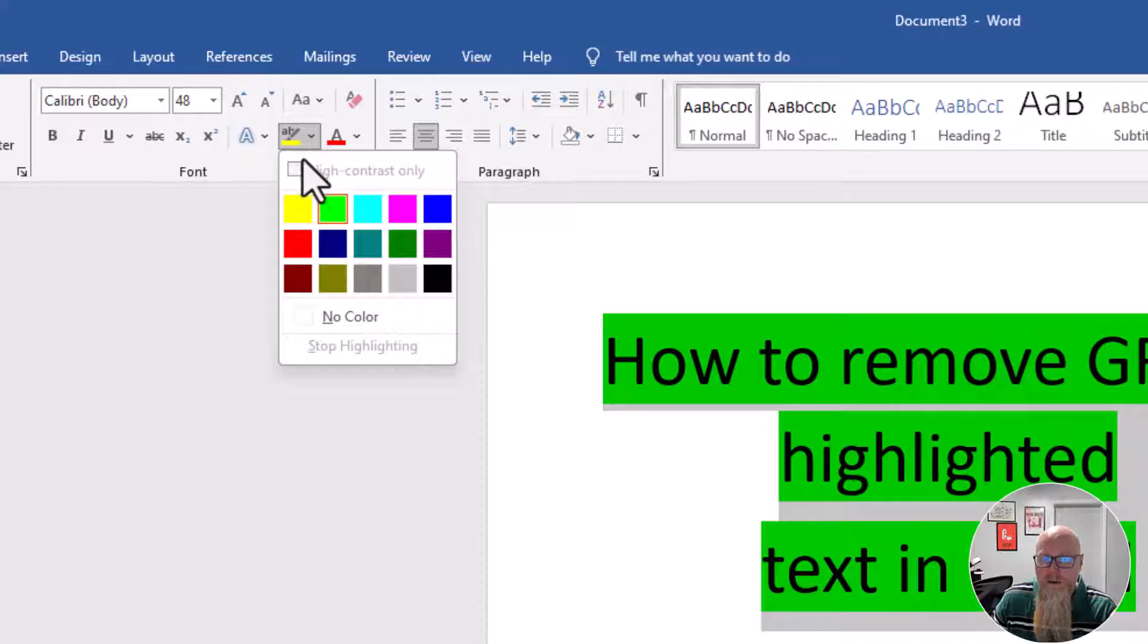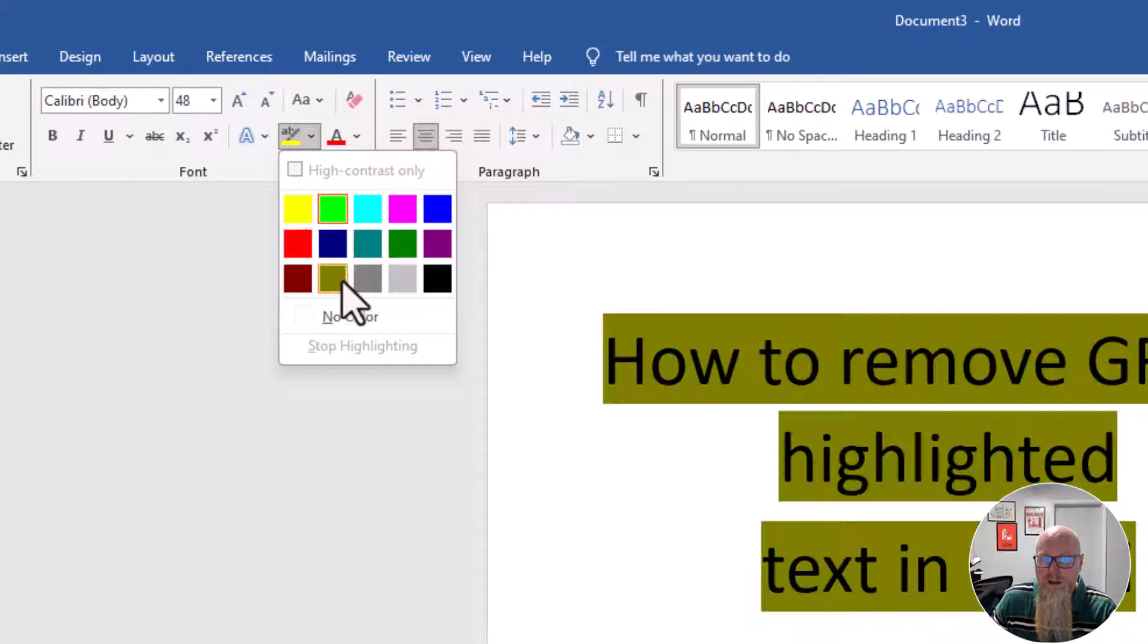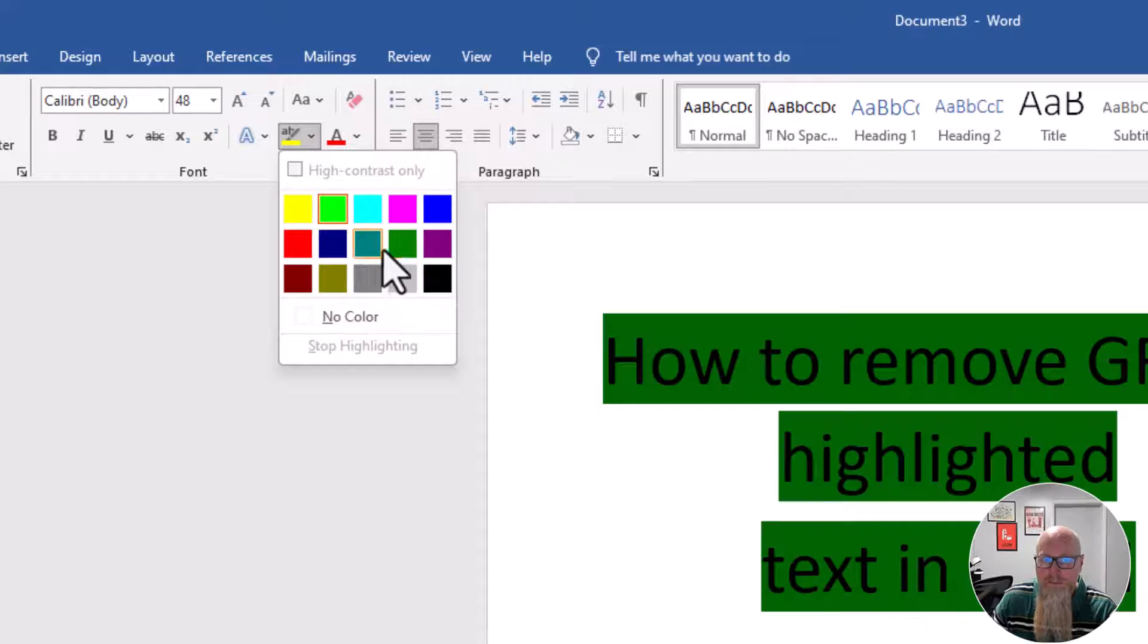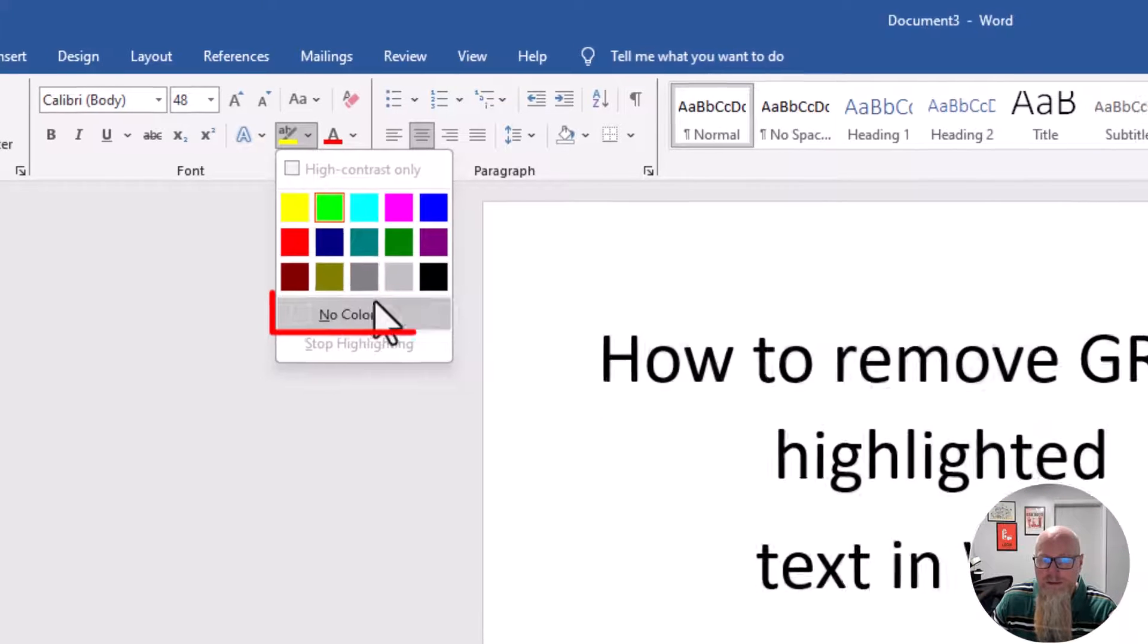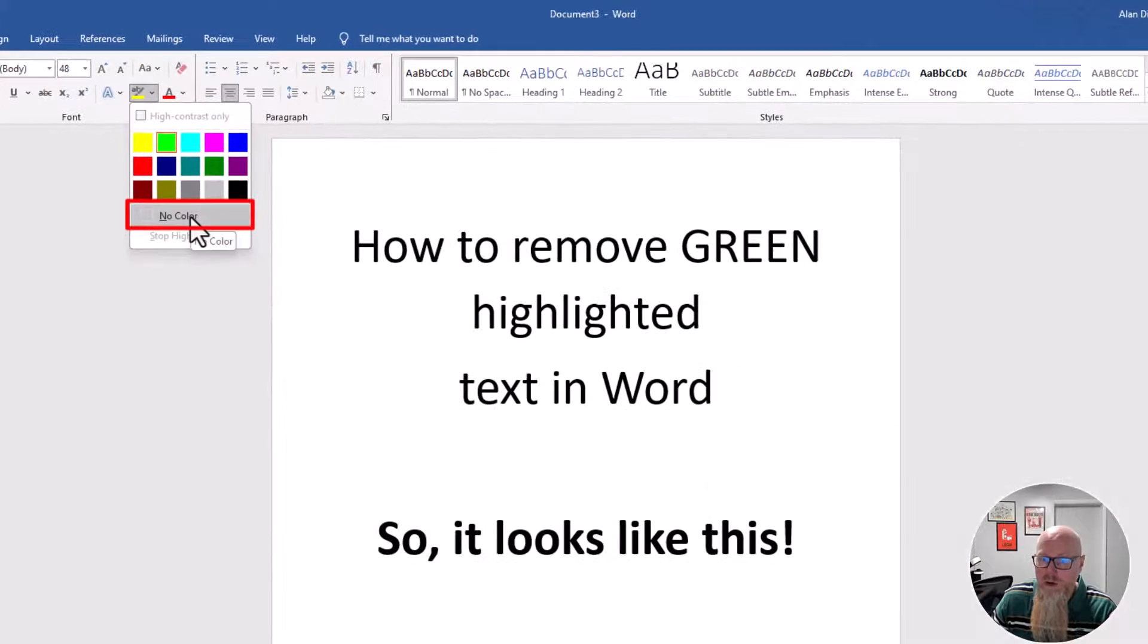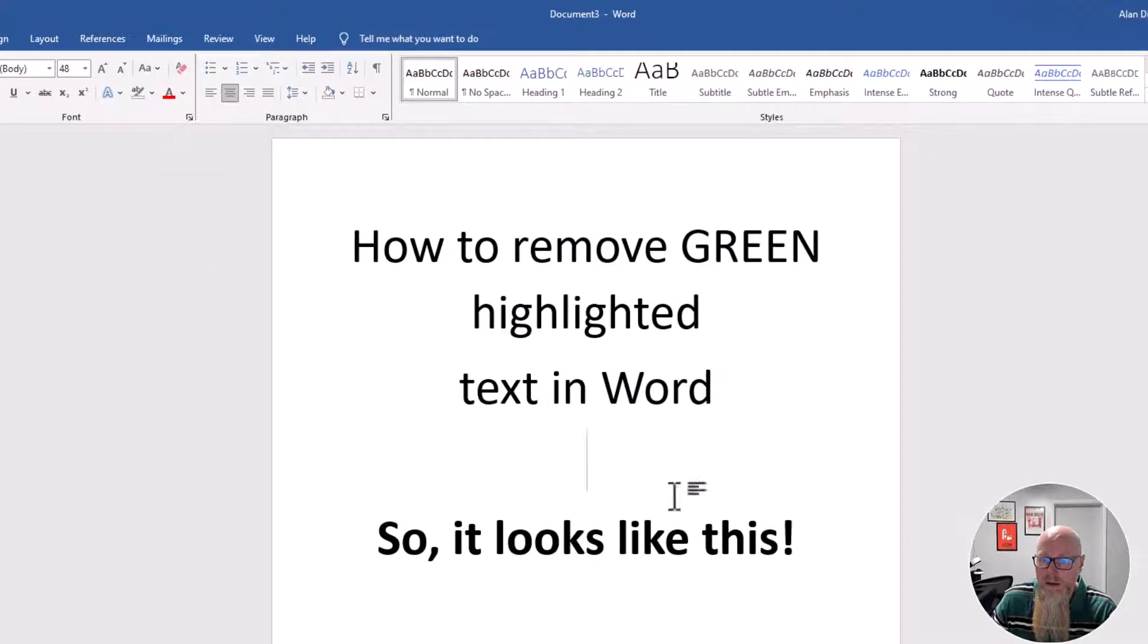And you've got all these options. One of the options is no color, and that's how you remove it.